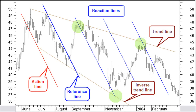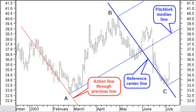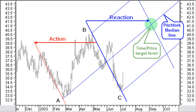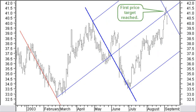That way you can estimate future price levels at the expected time period. On July 7, 2003, you can draw an up-moving pitchfork between the points ABC. The center line between the points BC is used as a reference line, with an action line through the low of point A. Next, you can draw the reaction line at an equal distance into the future. The median line of the pitchfork crosses this reaction line at the beginning of September. This is your time-price target, and it is reached as projected at the beginning of September.